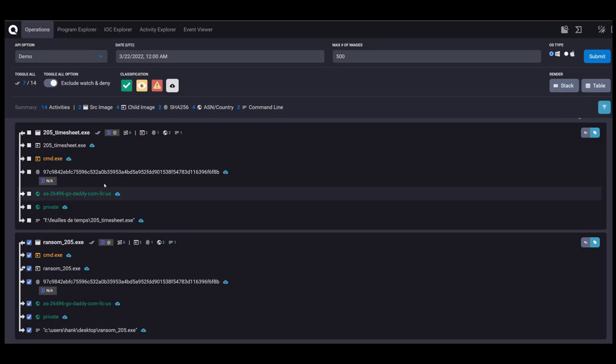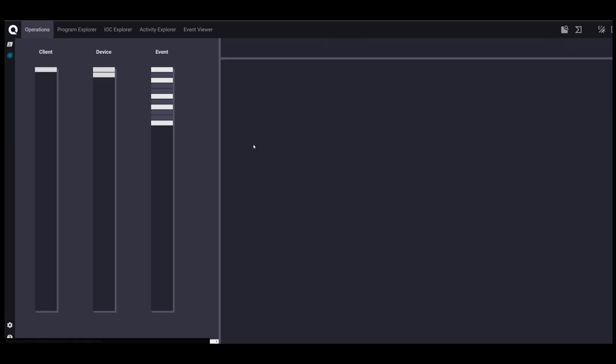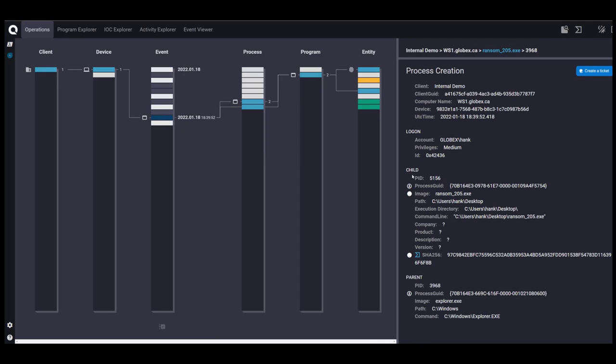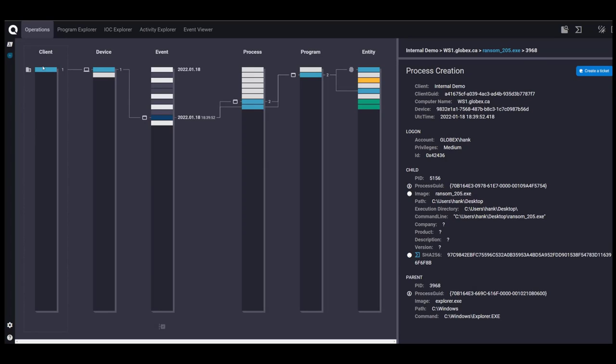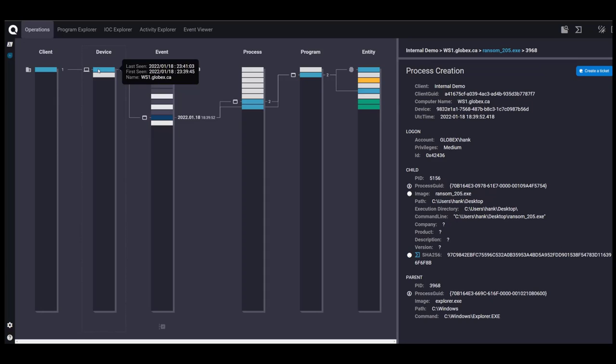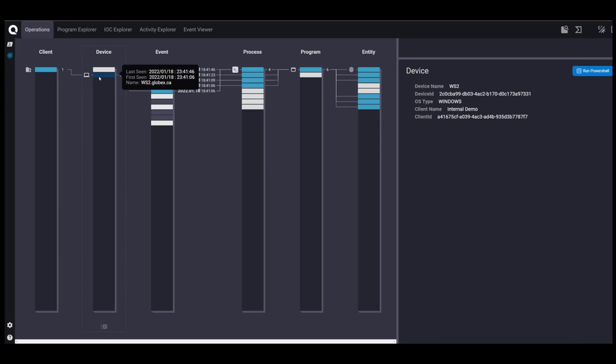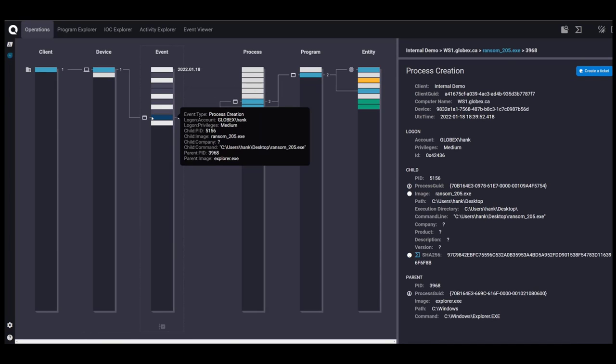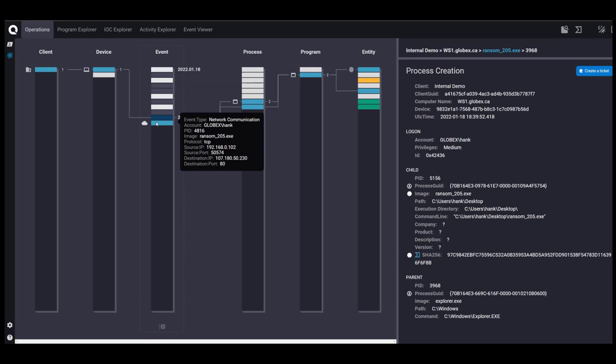So I'm going to investigate this in a bit more depth using our patent pending stack view. This is a quick and easy way for me to review a large number of logs in a quick amount of time. So the important information from those logs have been summarized or truncated into this one view that allows me to efficiently review large amounts of information. In the client, we have internal demo. The device, we have workstation 1 and workstation 2. And then we have the sequence of events that's occurring.